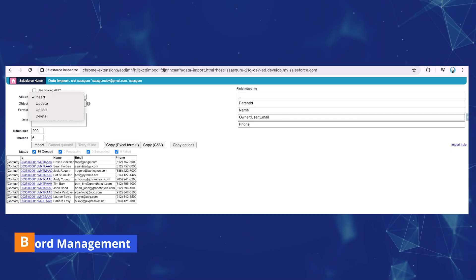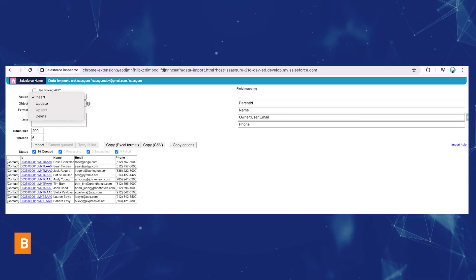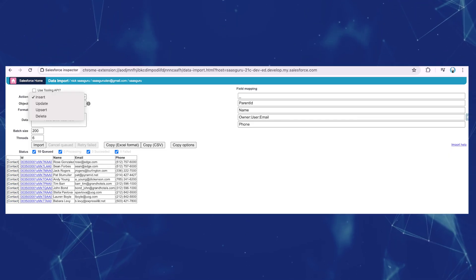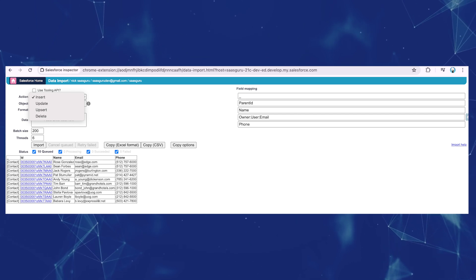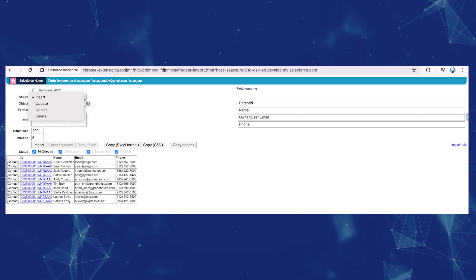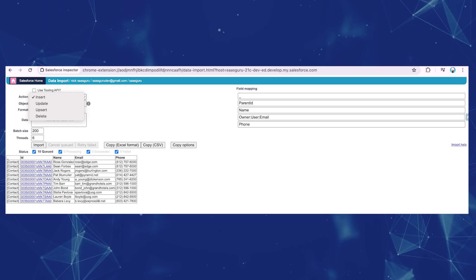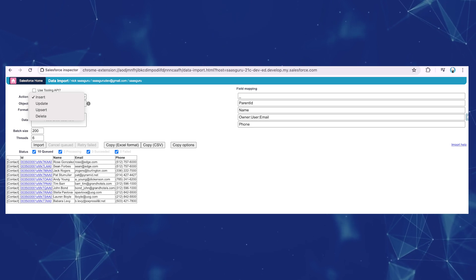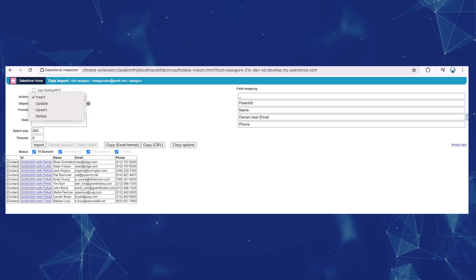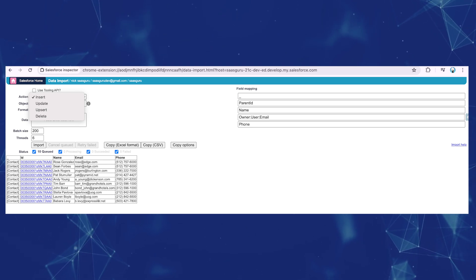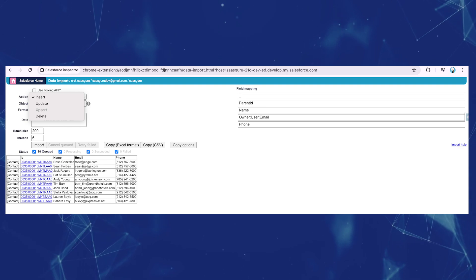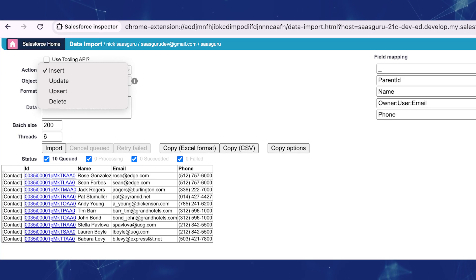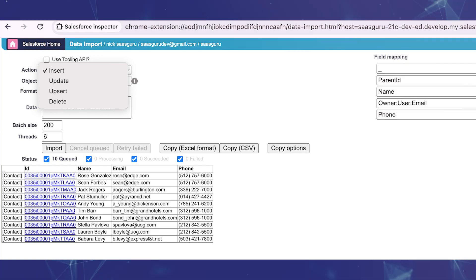For record management — insert, update, or delete — Salesforce Inspector offers a convenient way to import data into your Salesforce org, whether it's standard or custom objects. In addition to its data export capabilities, you can use Salesforce Inspector to perform insert, update, upsert, and delete operations.